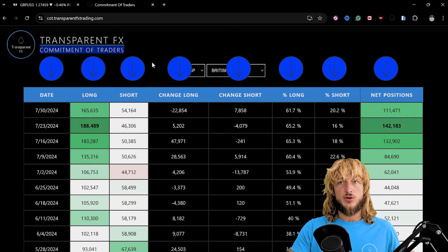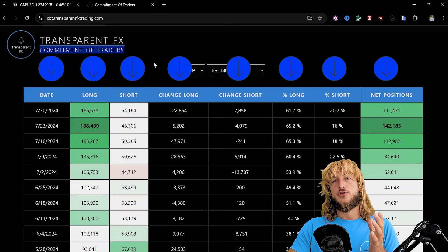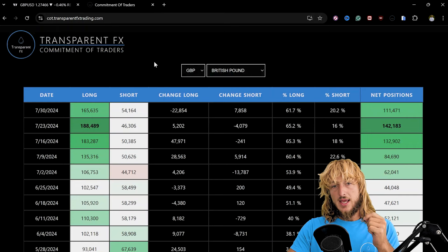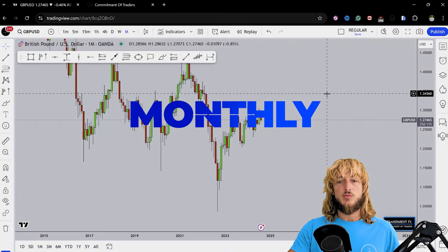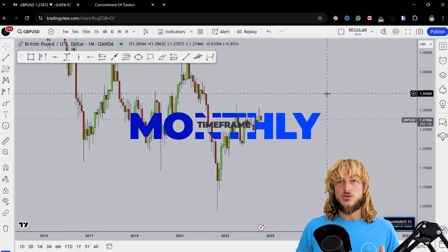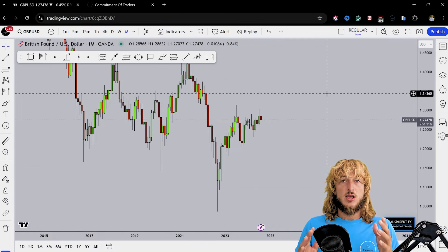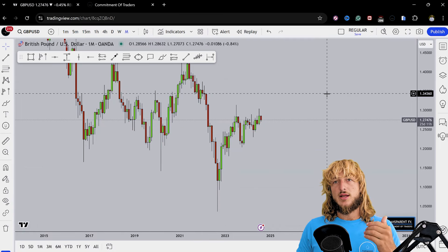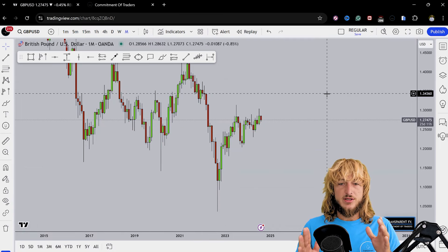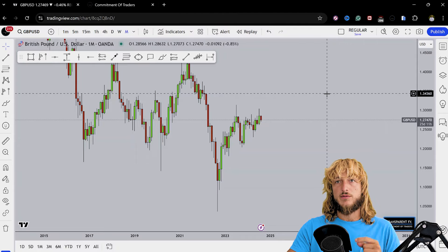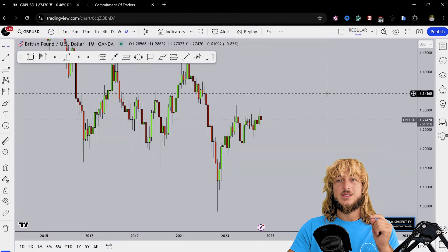So essentially what hedge funds and the big players in the market are doing and how they're shifting their orders. By the end of the video, by using the combination of these two different types of analysis, we will try to understand where we have the highest probabilities for the next potential move here for this pair.